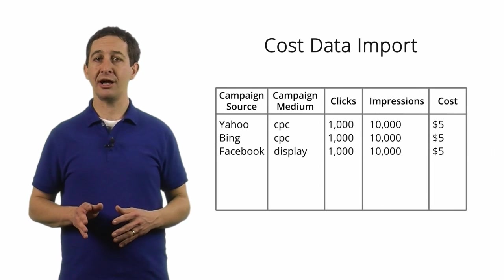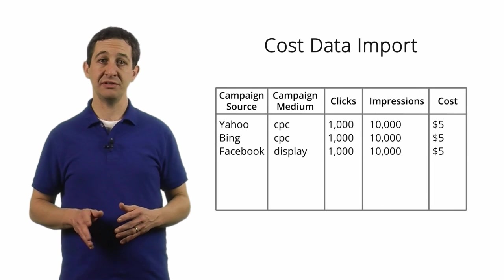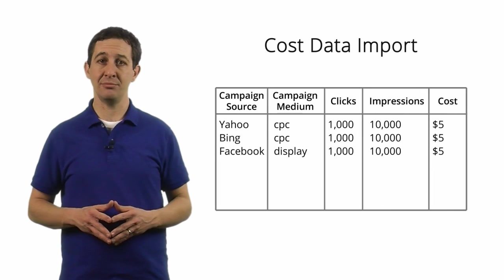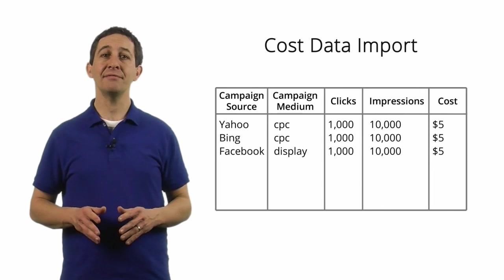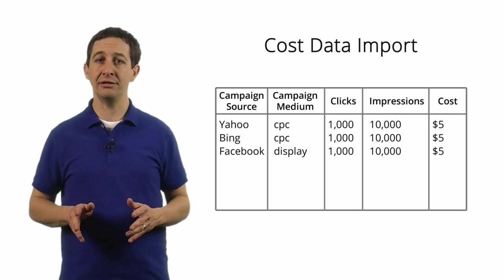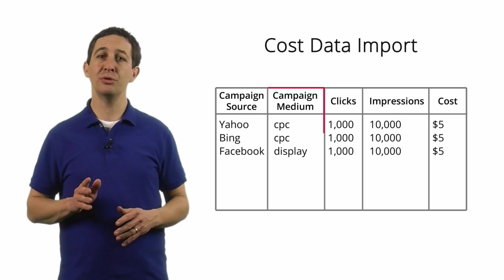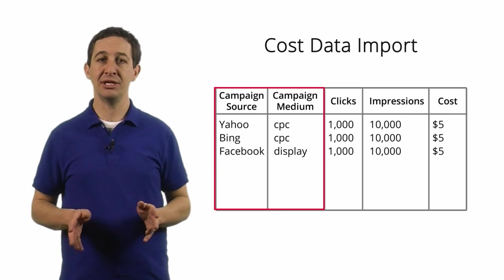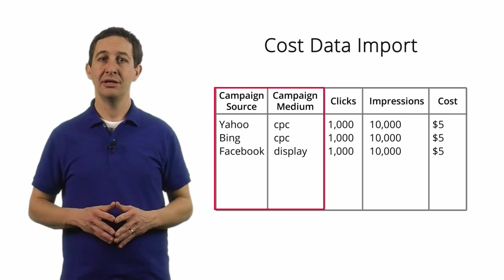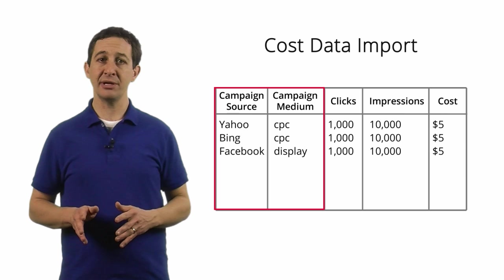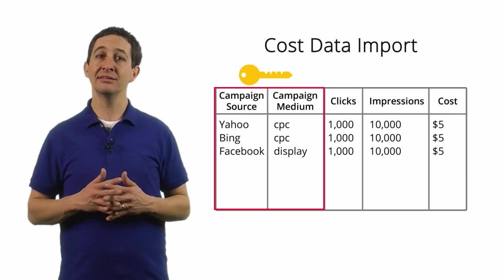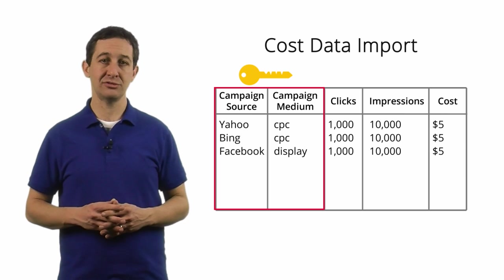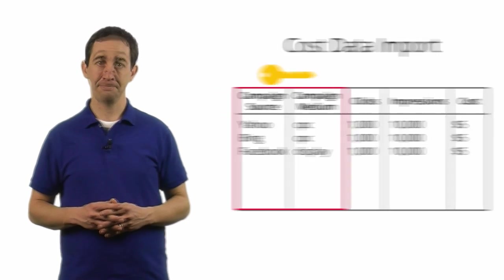To import cost data for a specific advertising campaign, you have to have a file that includes both the campaign source and the campaign medium. This information provides the key that can link the two data sources together.